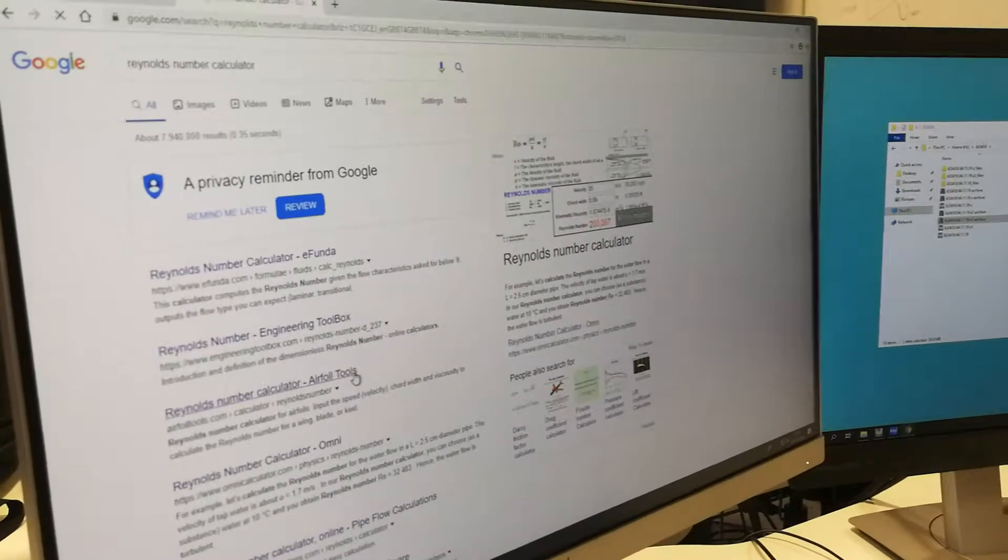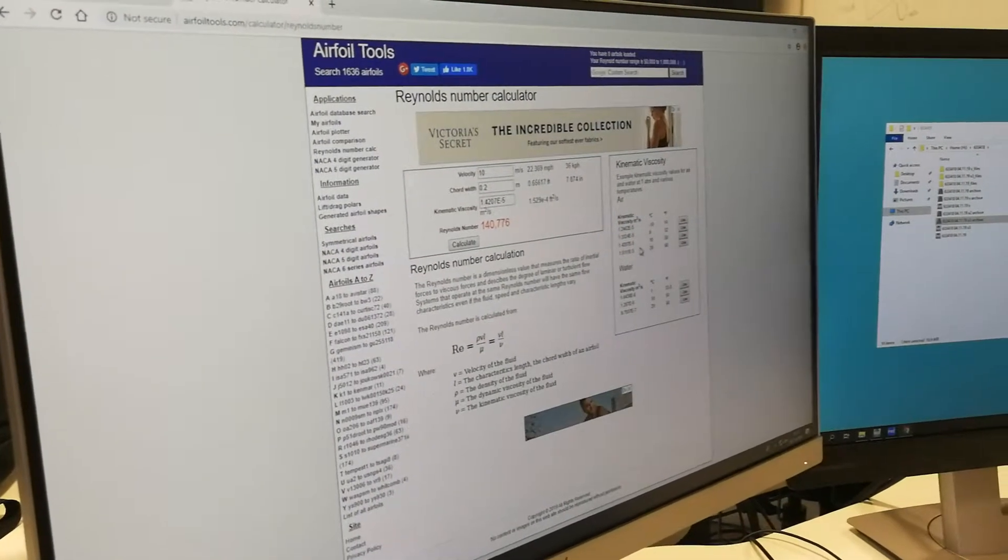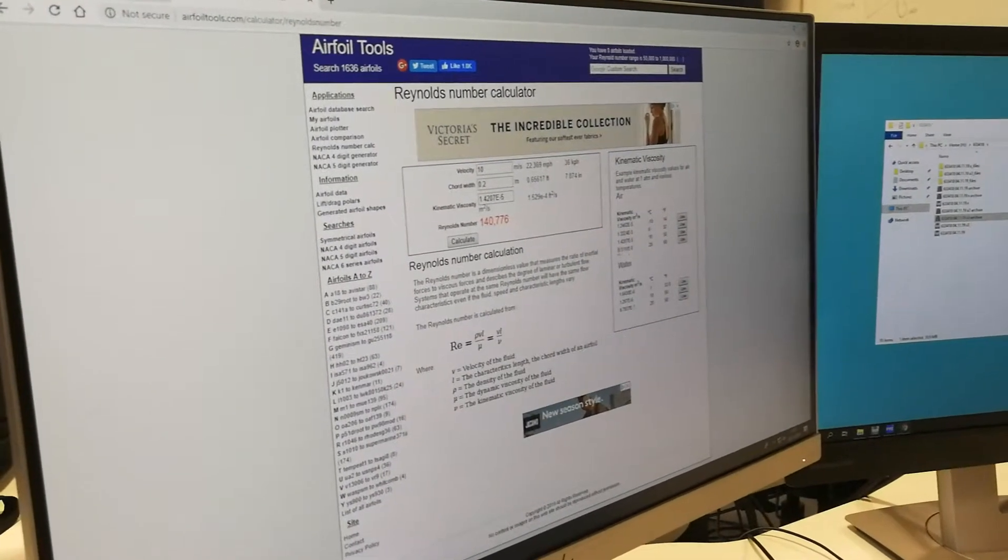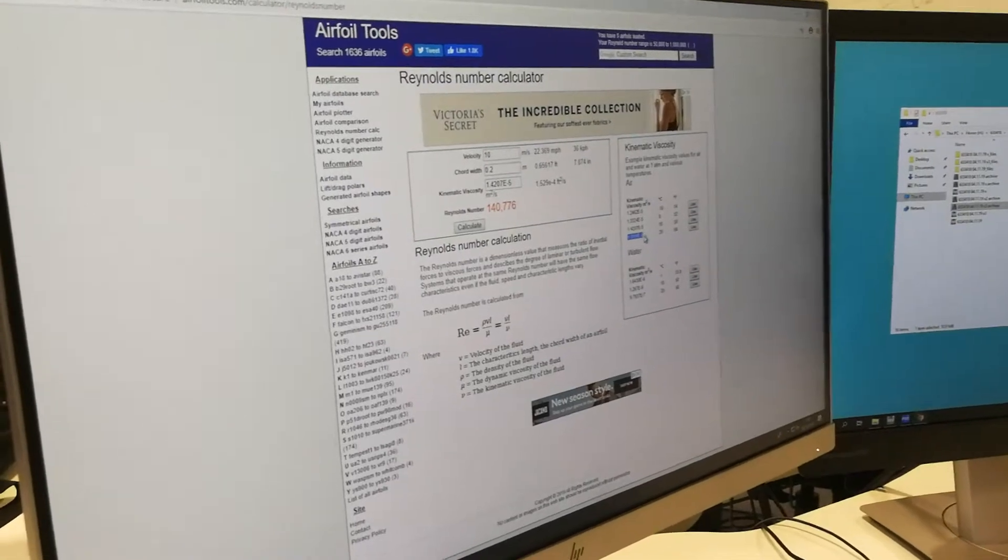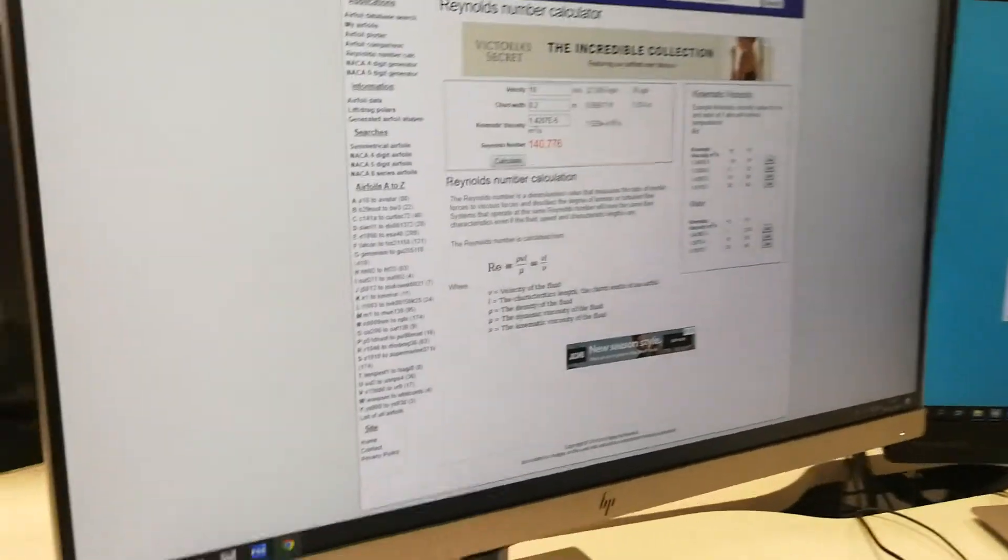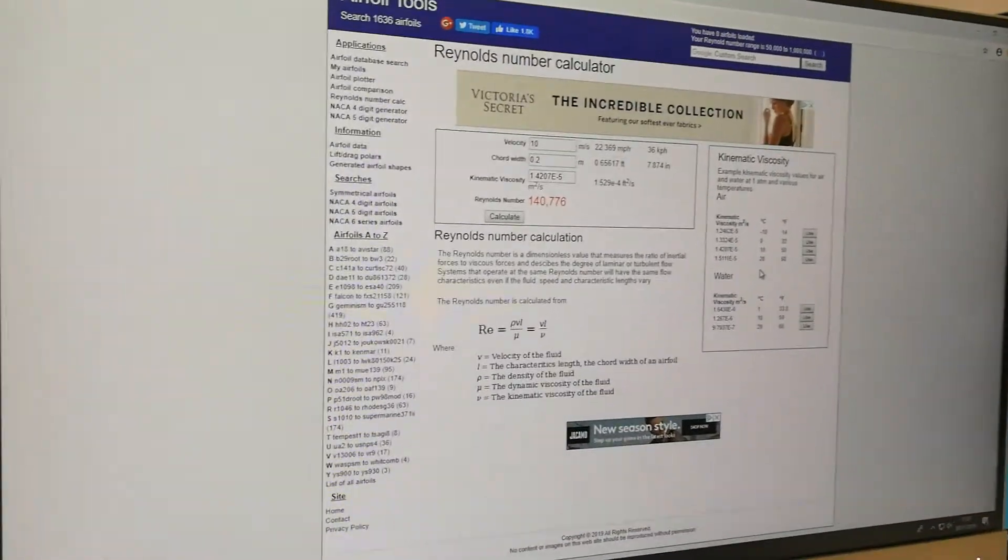I know that this one has this. So this is the kinematic viscosity at 20 degrees.